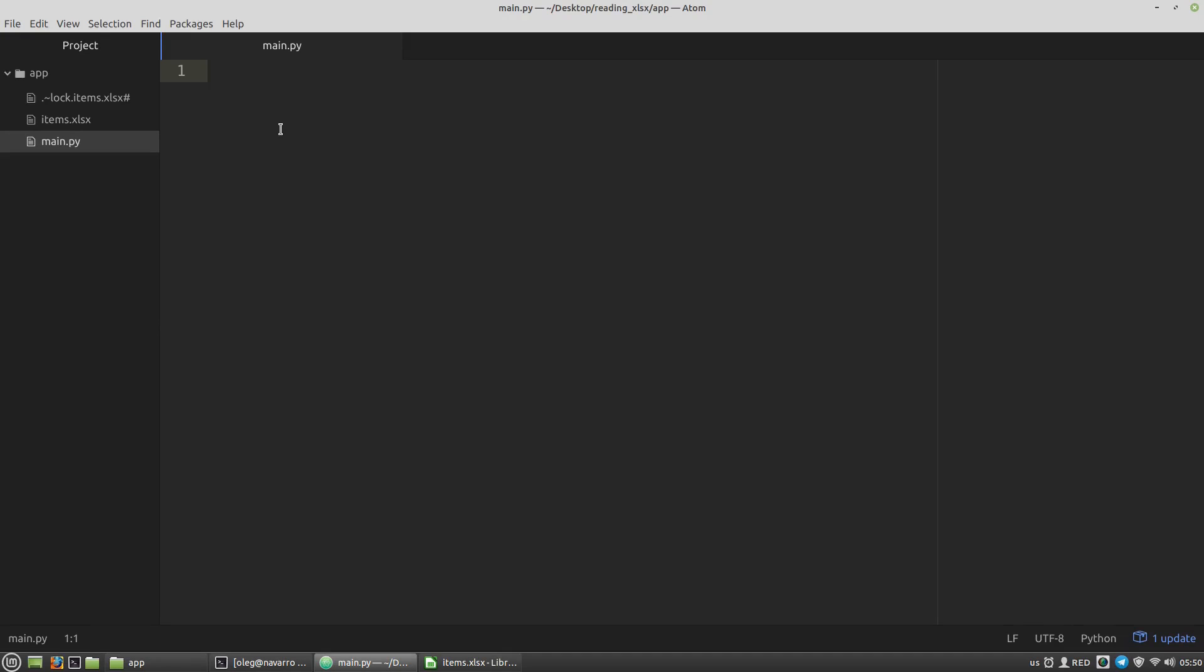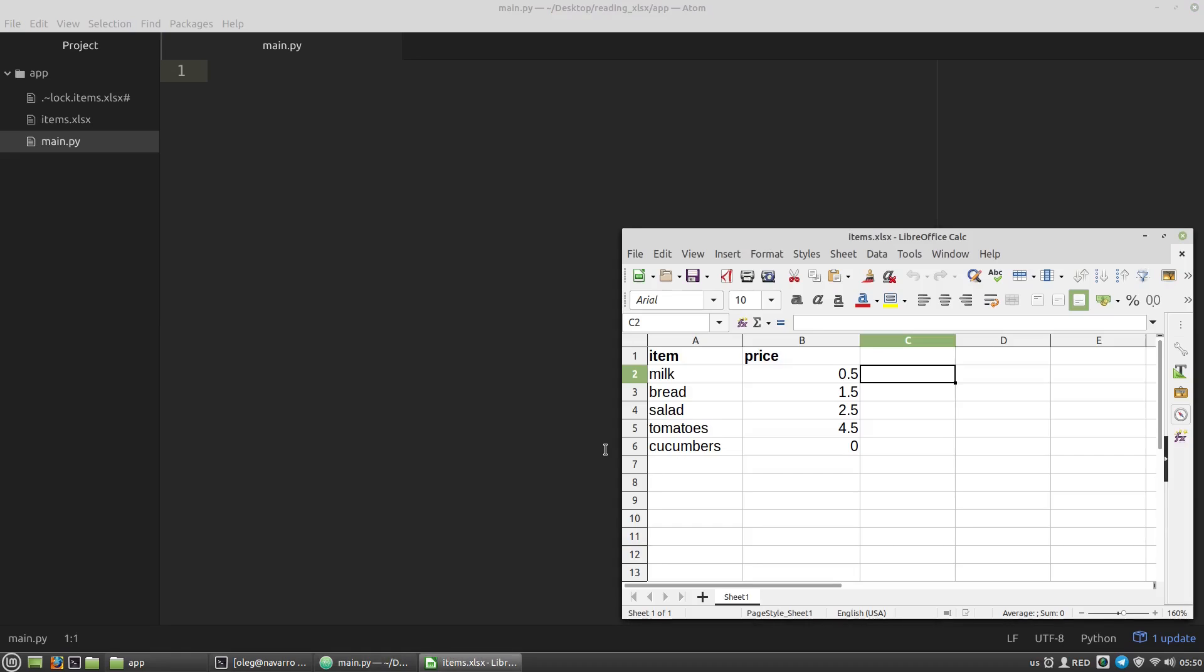This video is about how to read Excel files with Python. For example, I have here a simple items.xlsx file with the following data. Not much, but it can be a quite large file with for example 40 columns and 10,000 rows. So I want to read the file and make a list of dictionaries with this data.